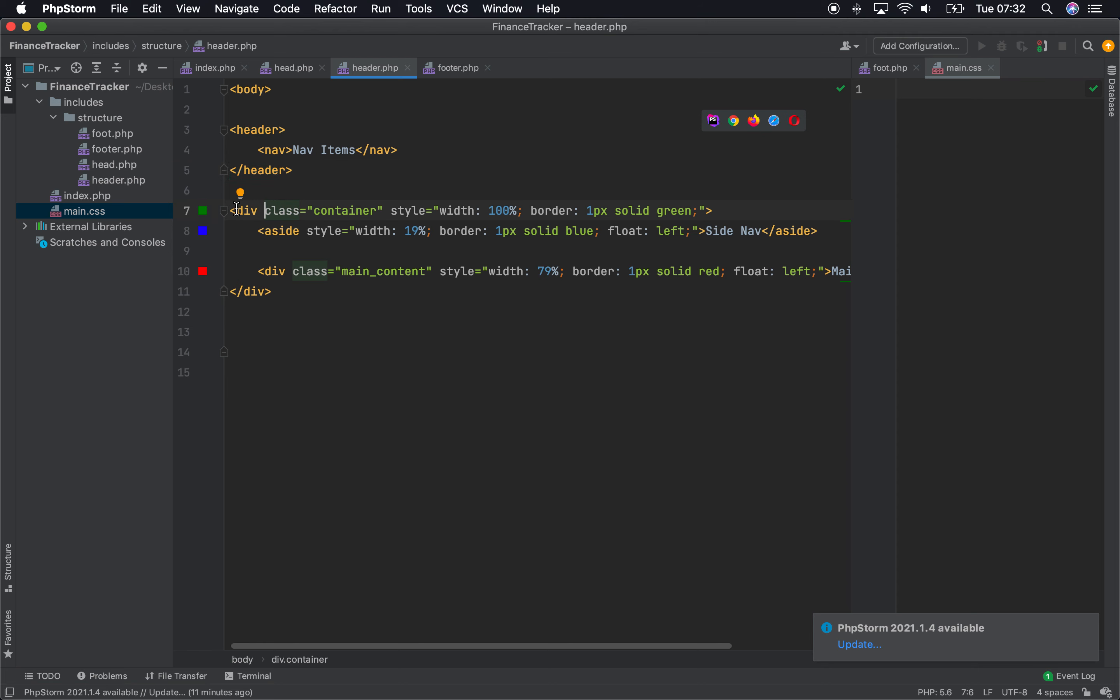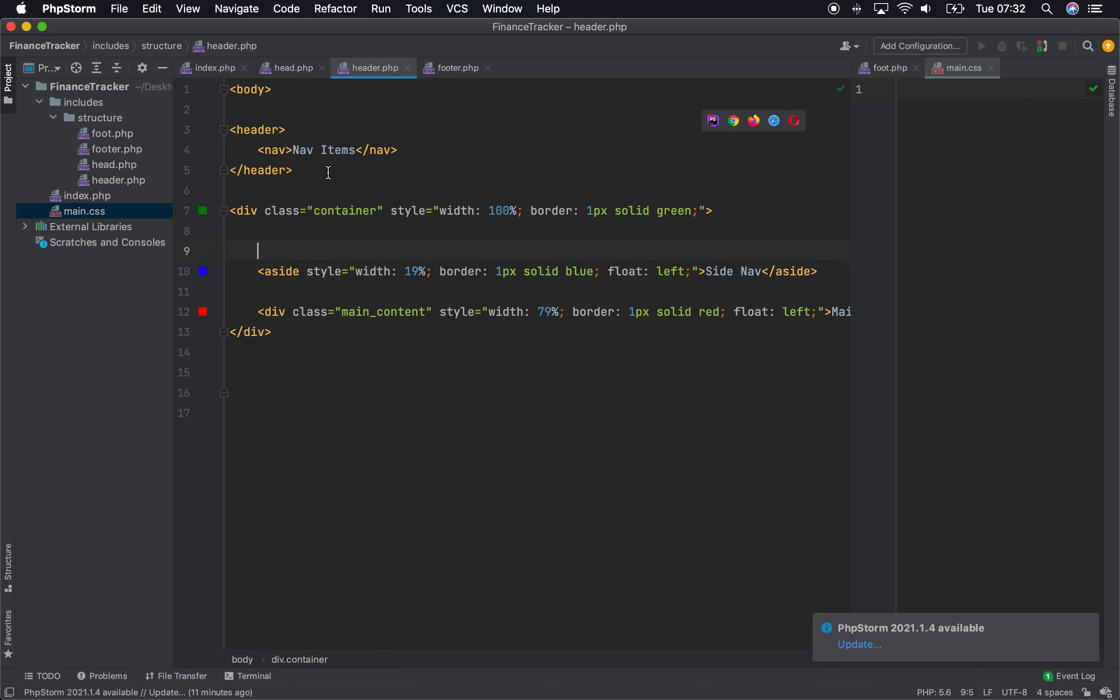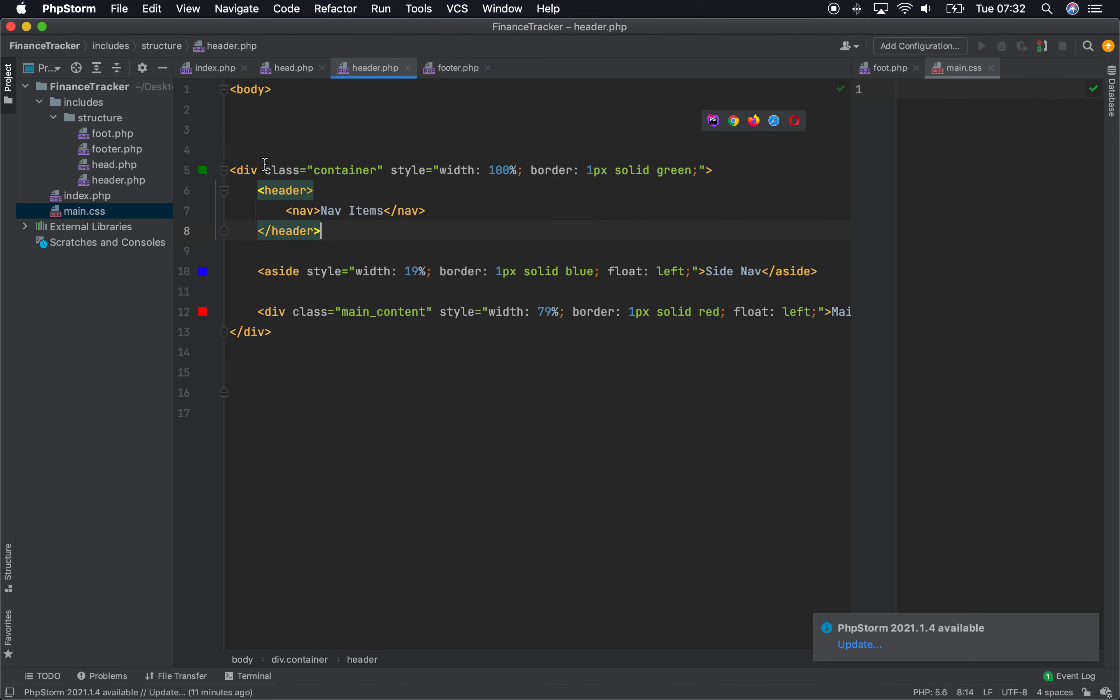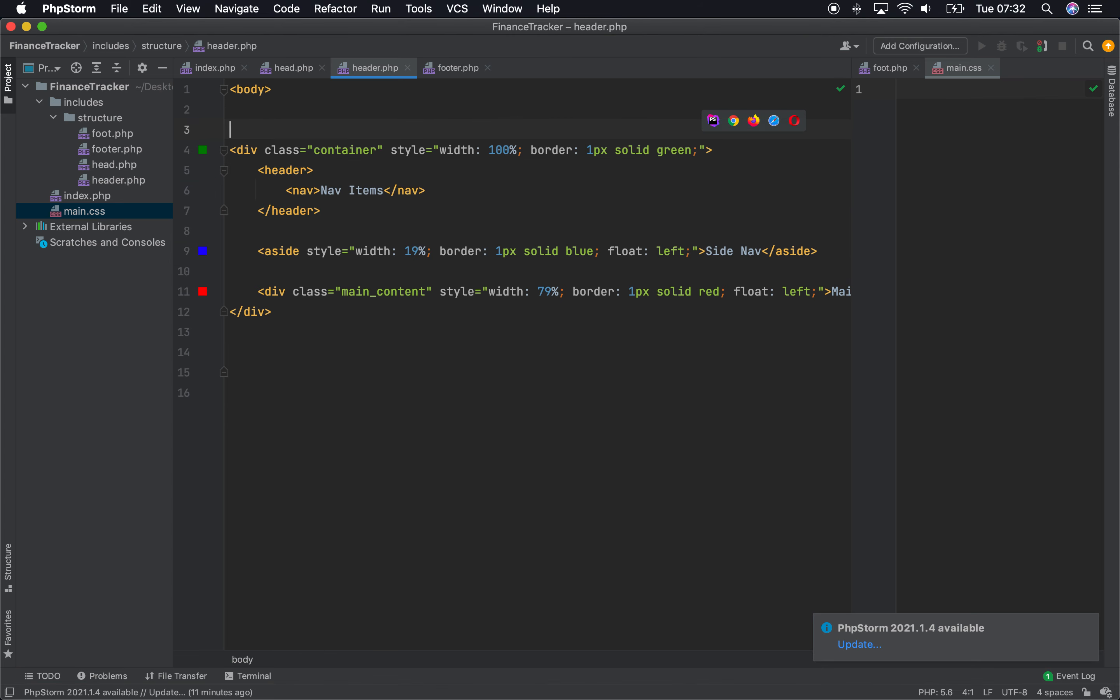So I'm going to use this container for the overall web application later on. So I'm just going to grab this and put that inside there.